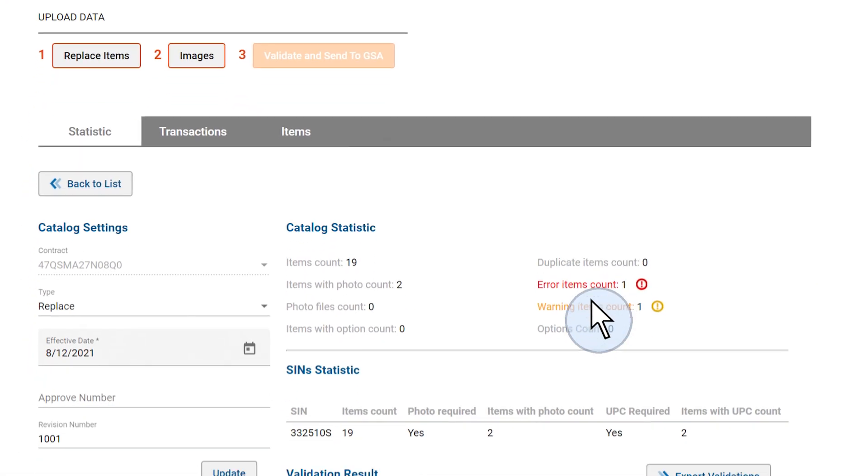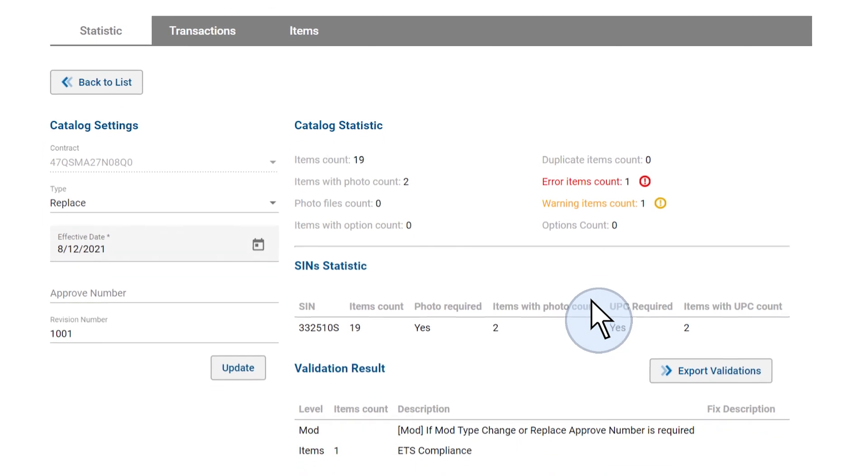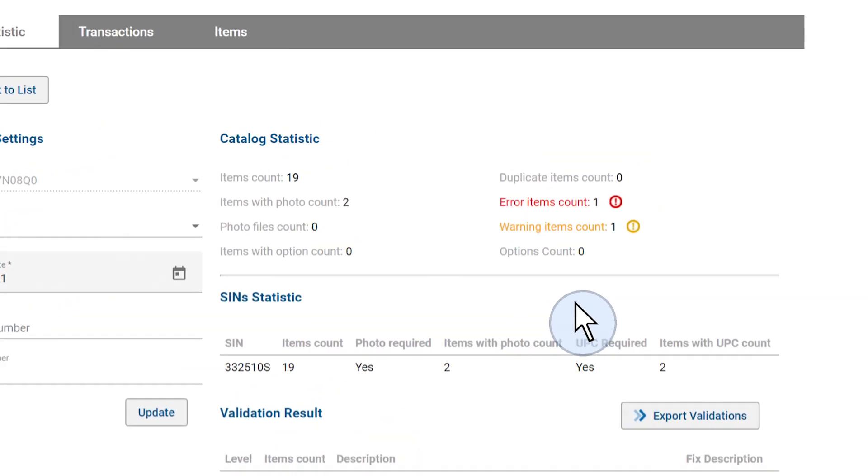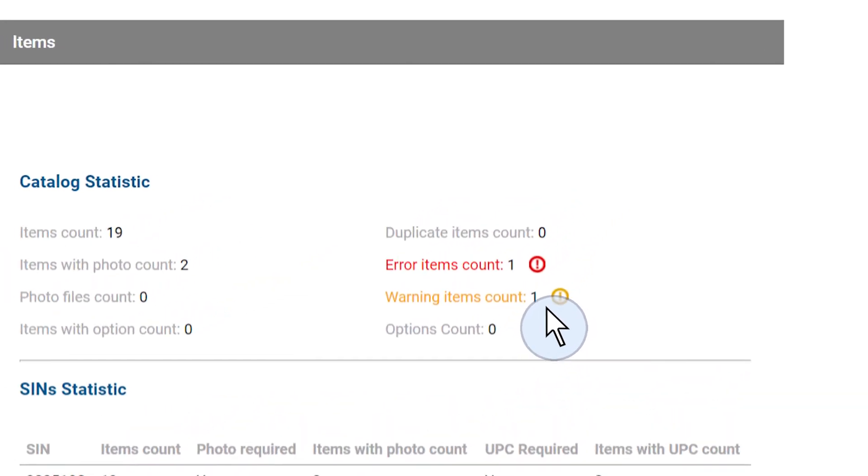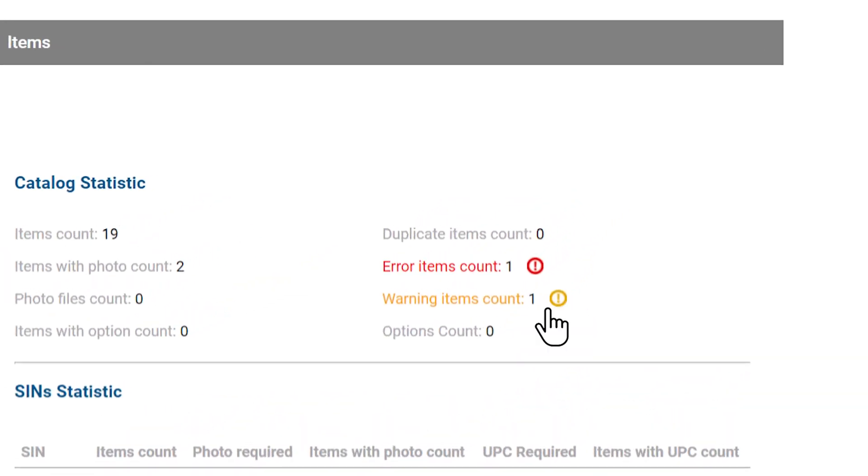Once this is done, check the validation results. If your data fails any validation test, it will appear in the validation results section.